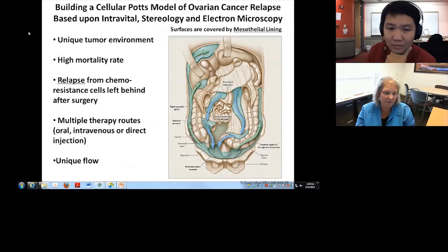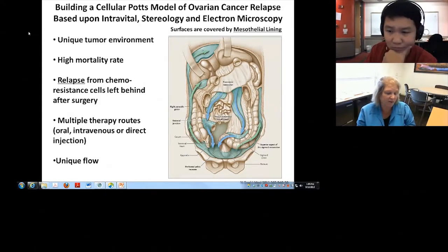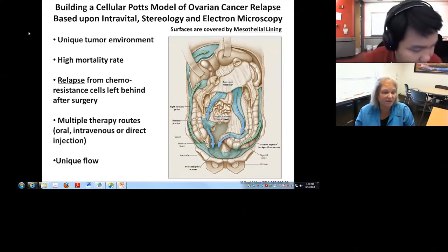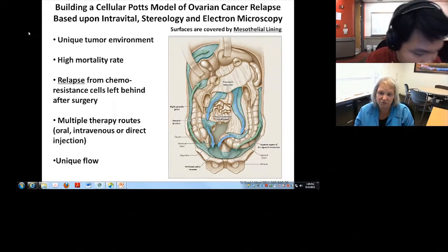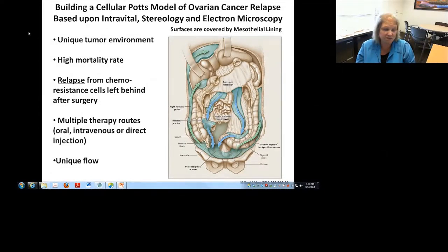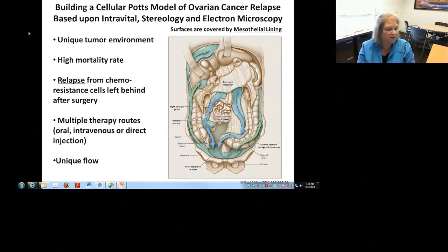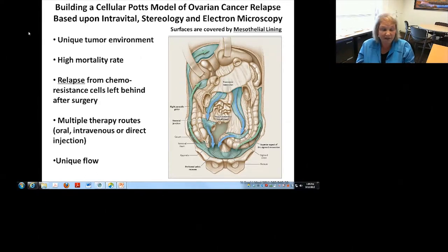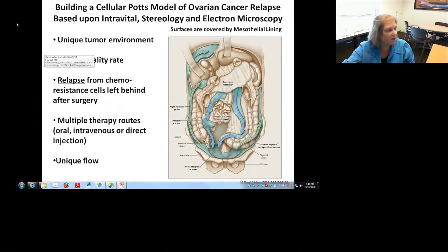Our model is a model solely of relapse — at the stage when the primary tumor has been removed and relapse comes from cells left behind. There are multiple therapy routes for the oncologist: oral, intravenous, or direct injection into the peritoneal chamber. There's also a unique passive flow pattern inside the peritoneal chamber, which transmits fluids from the blood across the peritoneal barrier. Patients can even undergo dialysis from the peritoneum, so there's an exchange of materials in and out of the bloodstream.